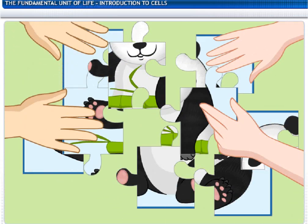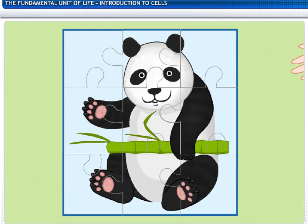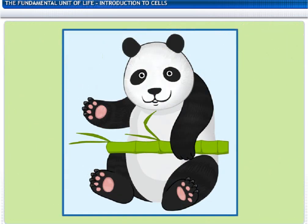There, the puzzle is almost done. Oh, it's a panda. Well done.